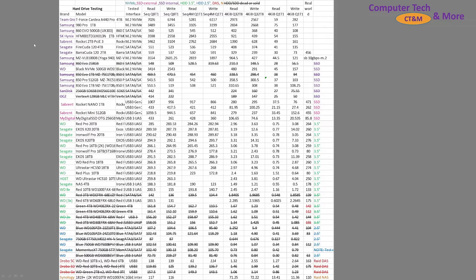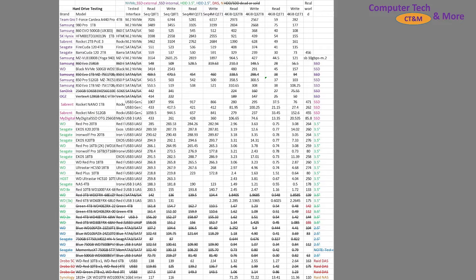If you're wondering about the data, the ones that are crossed off are SSDs, drives, hard drives, whatever, that I no longer own. They've been decommissioned, sold, died, whatever, something like that.